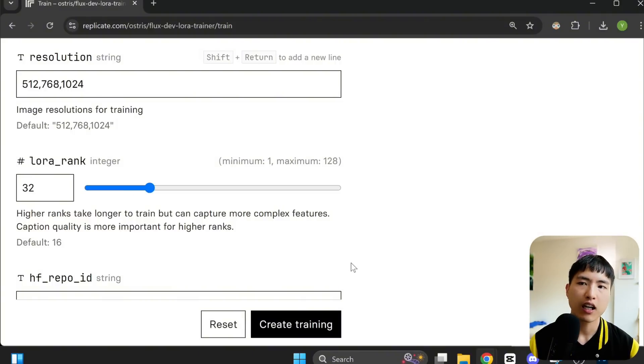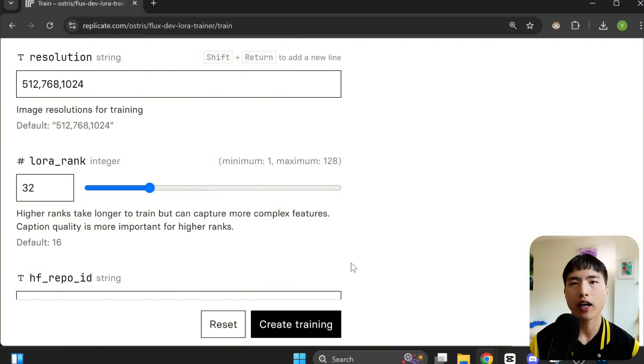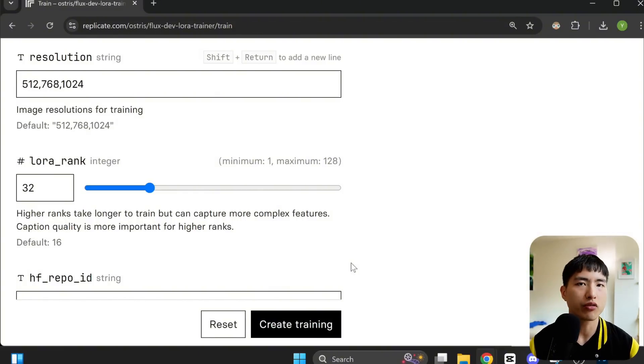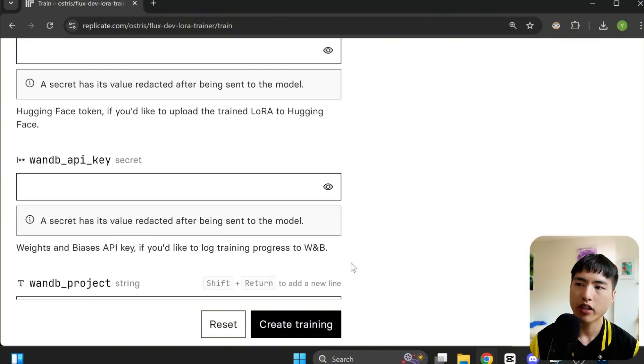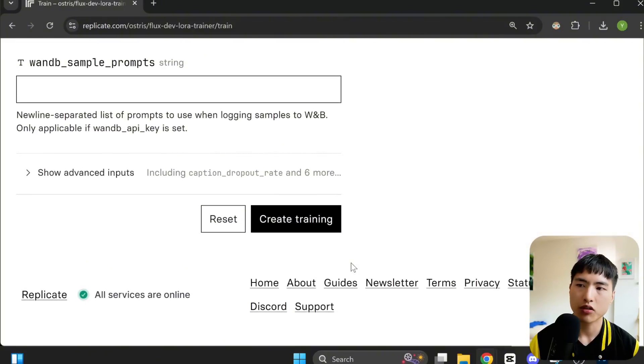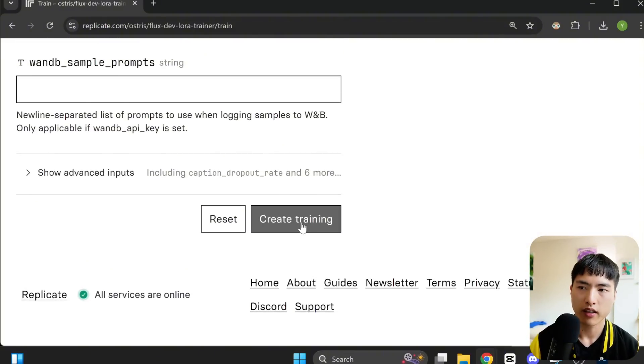Using a higher value here can teach the AI more fine-grained details. It's very common to use a LoRA rank of 64 or even 128. We won't change anything else. Let's create the training.